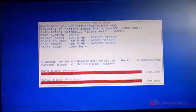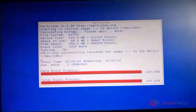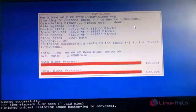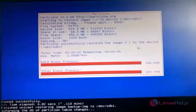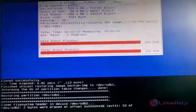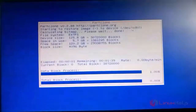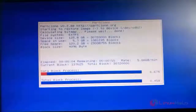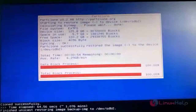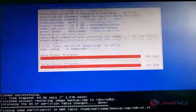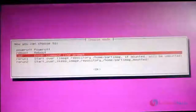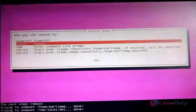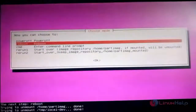The restore process has started. First, partition sdb1 is restored, then partition sdb2 is restoring. All partitions are restored. It will ask to choose a mode — select 'Reboot'.